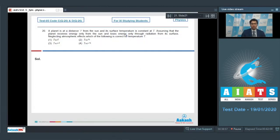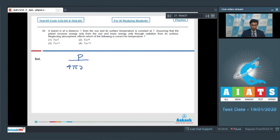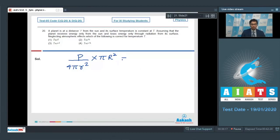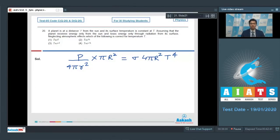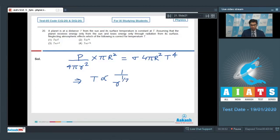Dear students, this is a question based on Stefan's law. We can write down that if the distance of the planet from the sun is r, then the intensity that is received will be P/(4πr²) × πr². This will be the total power and this can be written to be equal to σ × 4πr² × T⁴. This is from the concept that the incoming radiation power would be equal to the outgoing radiation power, and from this expression we can see that the temperature will be inversely proportional to r^(1/2). And therefore, option number 4 of this question is the correct answer.